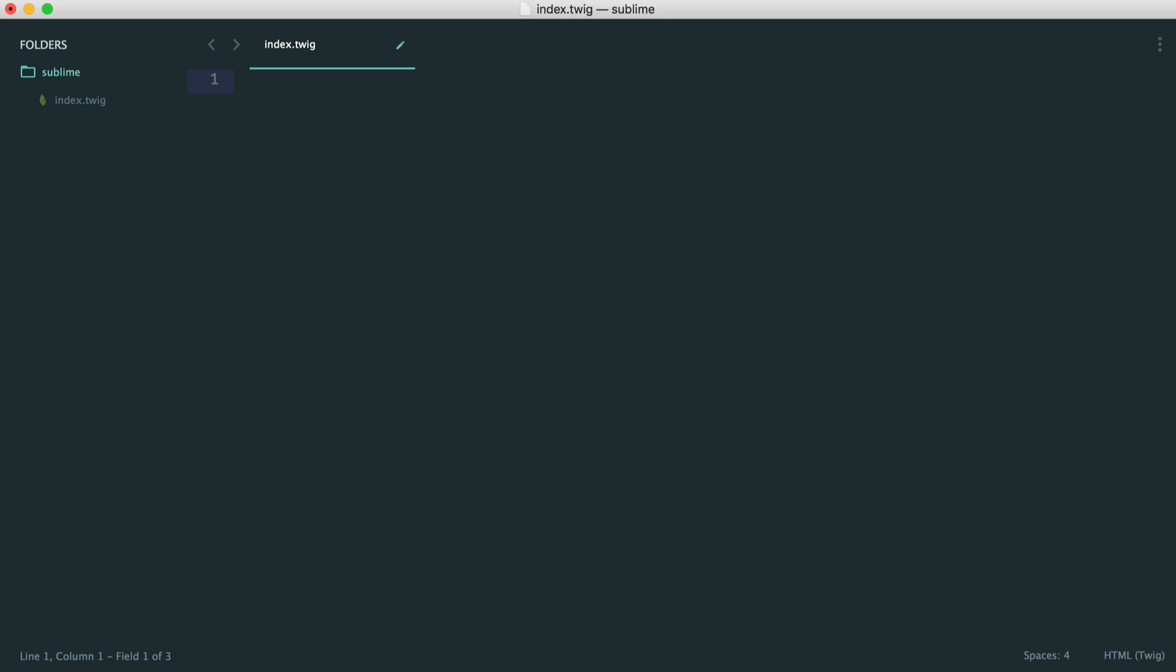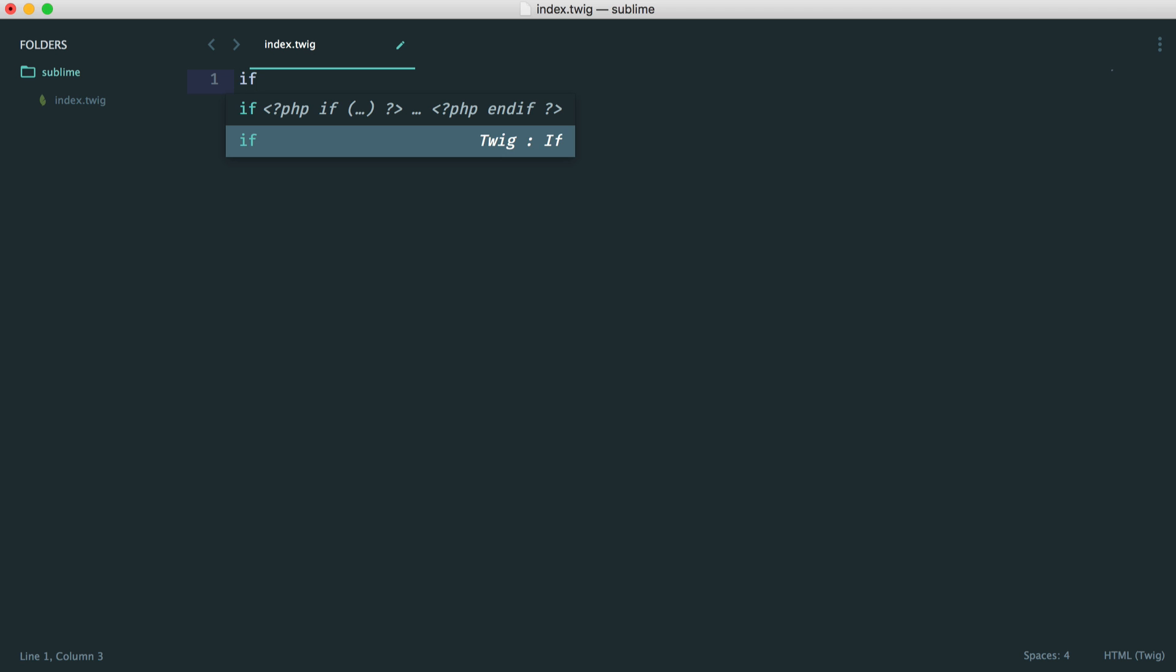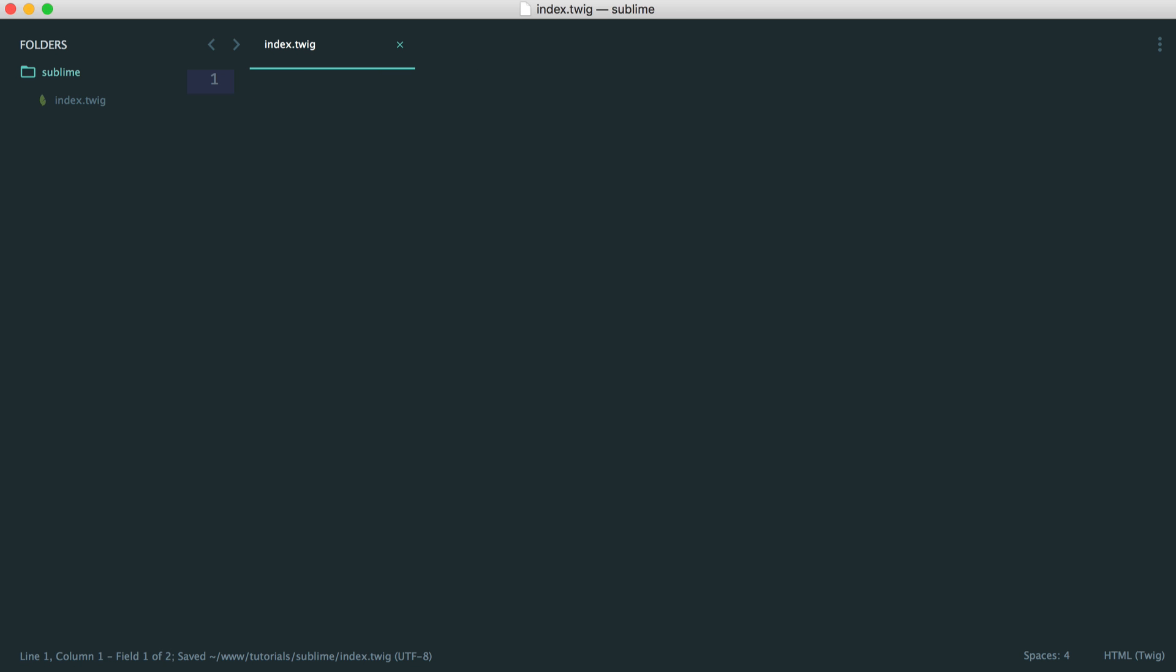So anything you're working with in Twig, just start typing it, hit tab, and you're pretty much ready to go. I really like this. It really speeds up my development, and I definitely recommend using it.